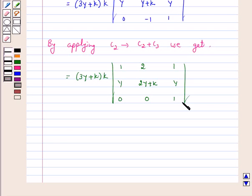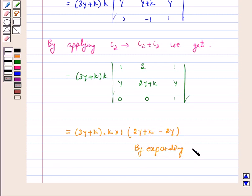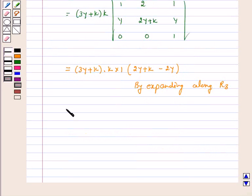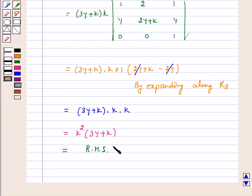On expanding along R3, we get the left hand side equal to 3y plus k into k into k into 1 into 1 into 1 into 2y plus k minus 2y, which simplifies to 3y plus k into k into k into k, giving k squared into 3y plus k. But this is our right hand side. Hence, we have proved that the given determinant is equal to k squared into 3y plus k.